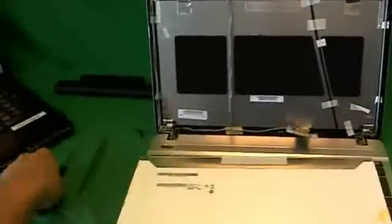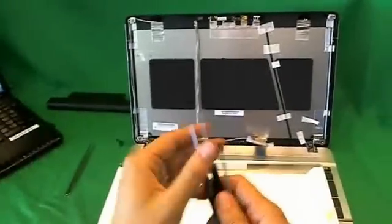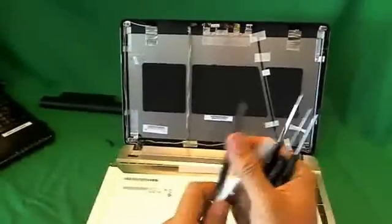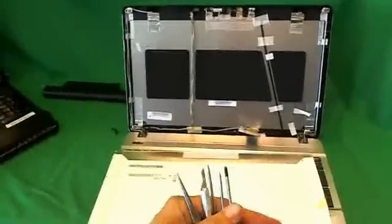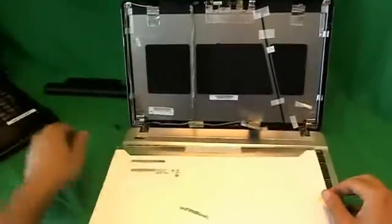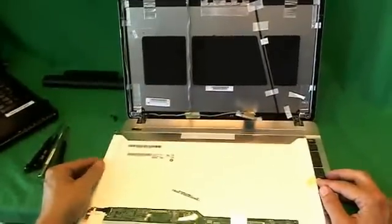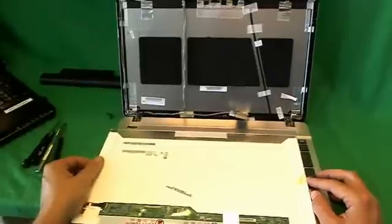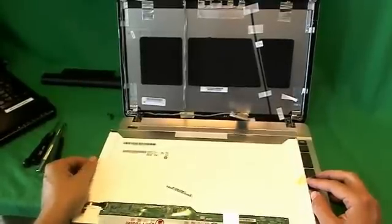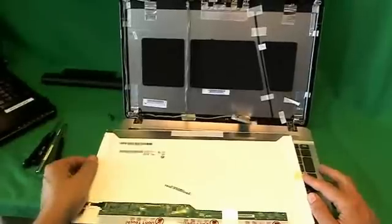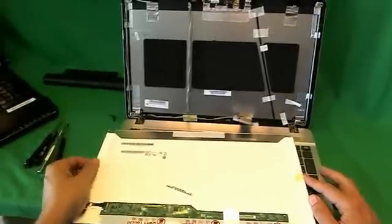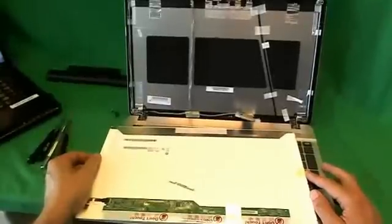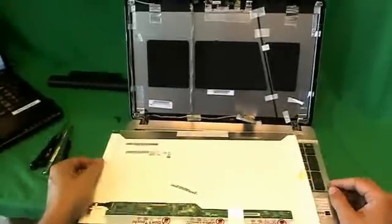You can also order this screen from us from Screen Surgeons, and what you get with us with this screen, we ship this exact toolkit for free, so you can have all the tools you need to do the repair. We have free email technical support, so if you get stuck at a place, send us an email. We'll help you out and provide a two-year warranty on the screen. We also ship from Atlanta, Georgia, and Tucson, Arizona, so that you have fast delivery in three days or less for most addresses in the United States.